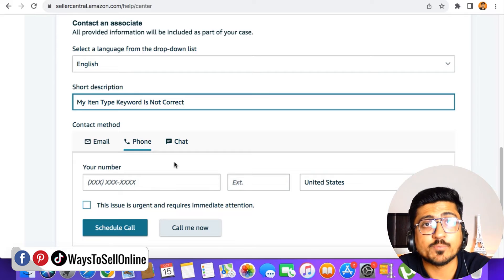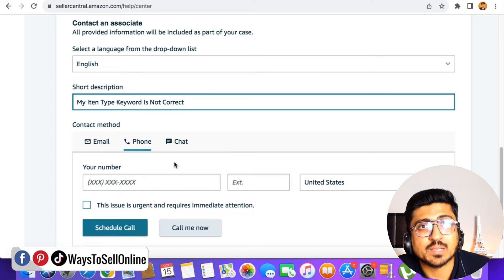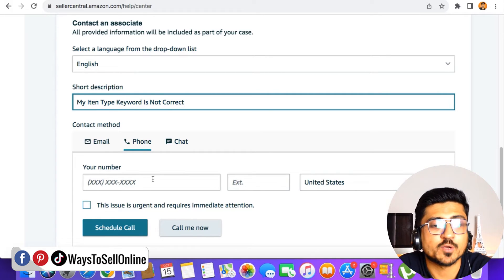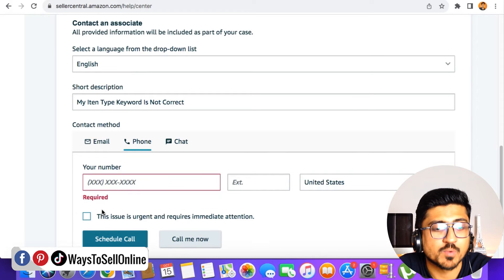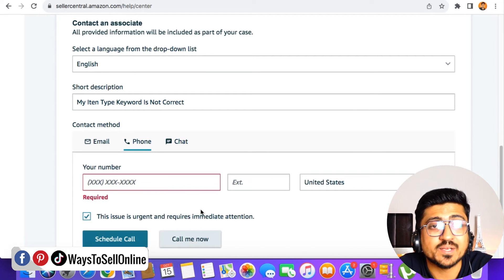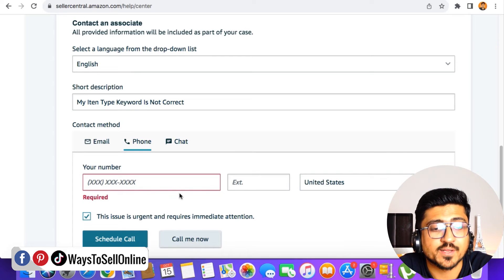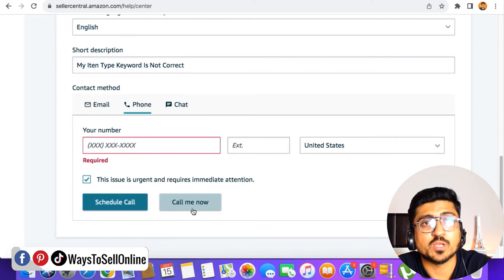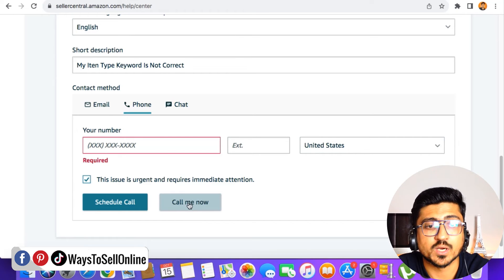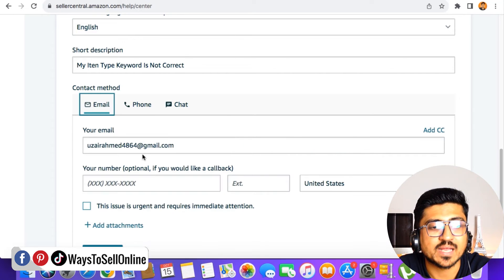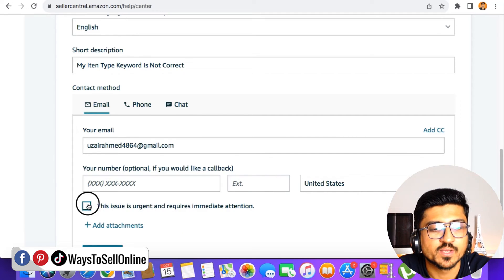If I want them to call me directly, so I can talk to them and explain my issue, you have to type your number here, select your country, and then check on this mark, which is this issue is urgent and requires immediate action. Then after filling your phone number, you have to click call me now. If it's daytime in that state, they will call you. Otherwise, if you click on this email...